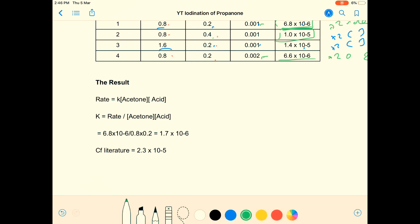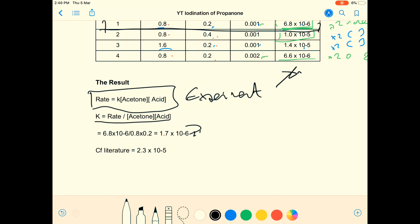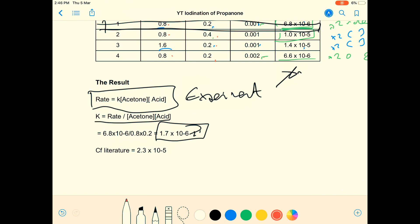What use is this? Well, I can do the rate expression now: rate equals k times the concentration of acetone times the concentration of acid. All rate laws come from experiment — this is what I've just done. I can rearrange for k and substitute in from the first row of data. Plugging the numbers in, I get a value for the rate constant of 1.7×10⁻⁶.